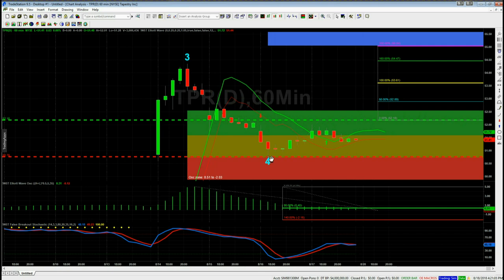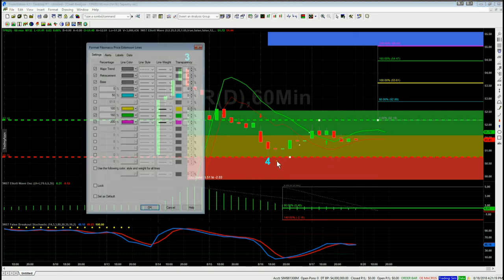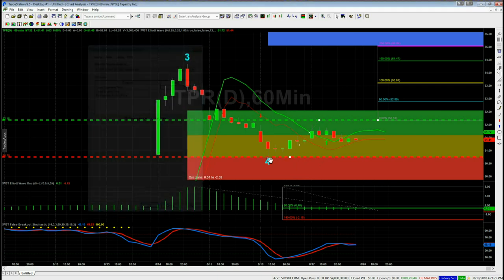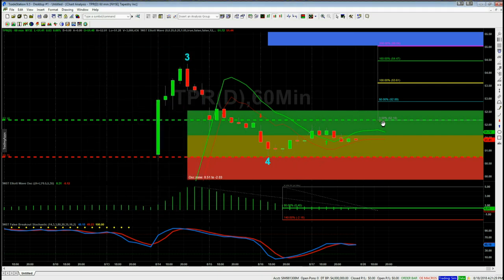The stop loss is just below the wave four low, which is around 50.75. So: stop loss 50.75, entry 52.18, target around 55.30 into our automated target zone. That gives us a great risk/reward of 1 to 2.2 or 2.3 on the 60-minute time frame.